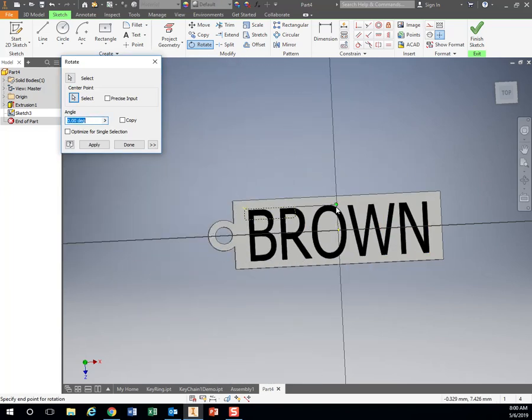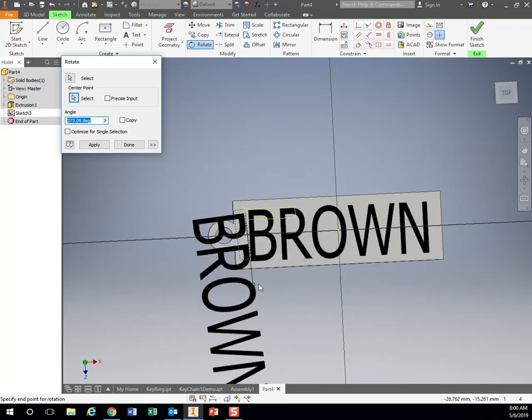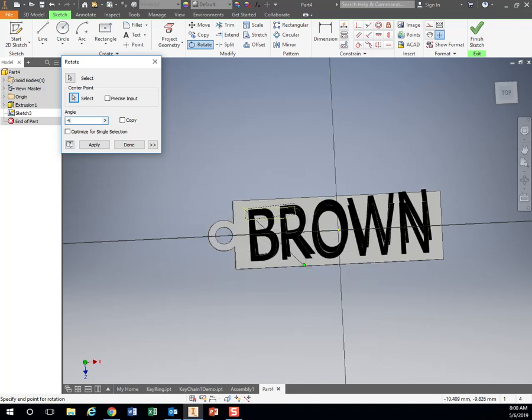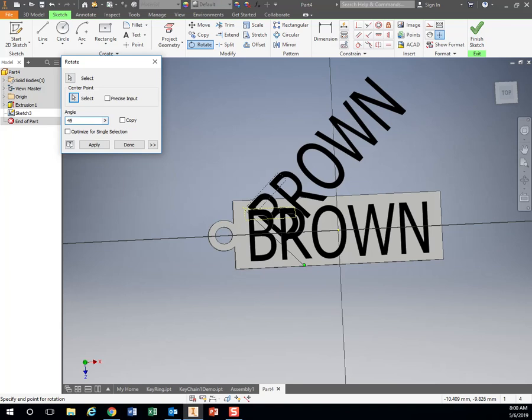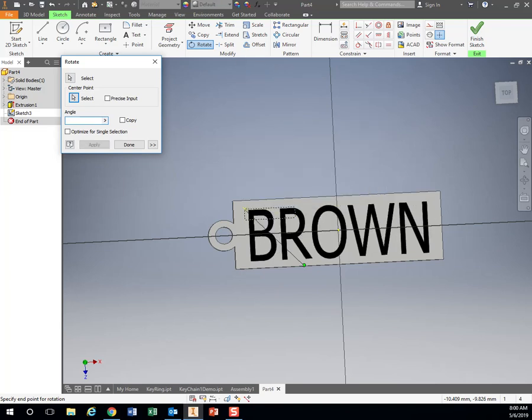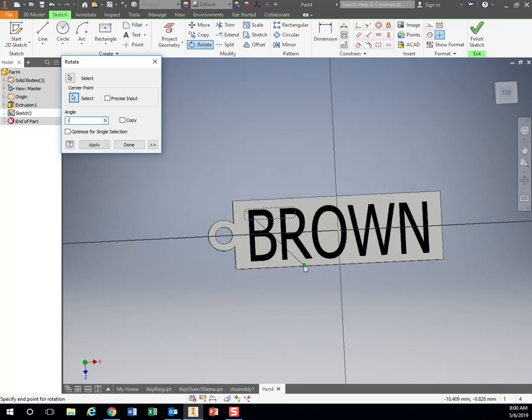I'm just going to click on the top corner of my box here. Now I can move this around however I need to. I can type in exact numbers right here. I can type in 45 degrees or 90 degrees or negative 90 degrees. Then hit done.